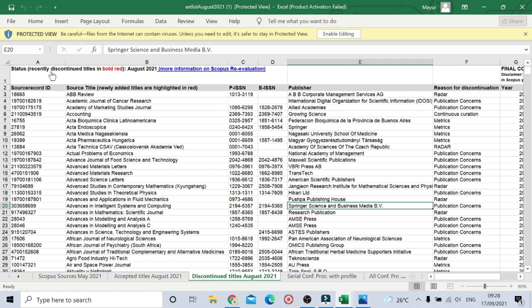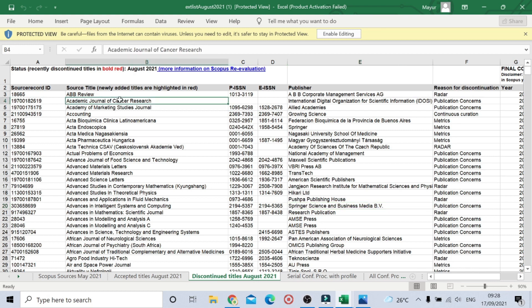The status shows 'Recently Discontinued Titles' in bold red for August 2021. For more information you can click on the blue link here. What this means is that journal names mentioned in red bold are discontinued by Scopus. We'll quickly scroll down to track them.